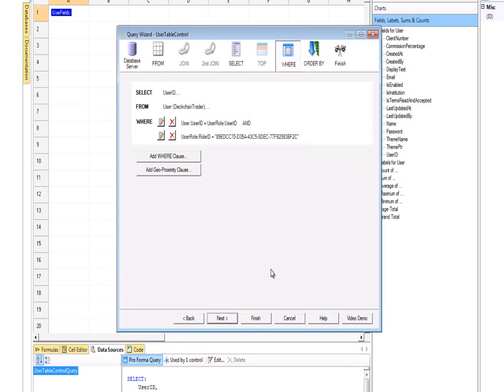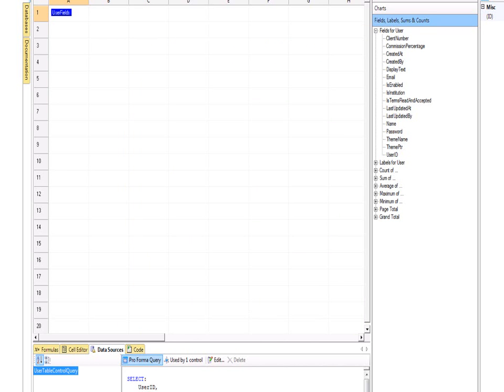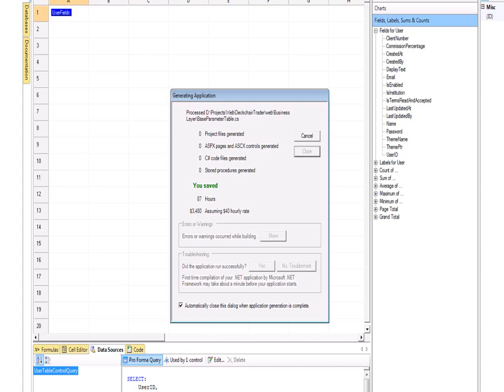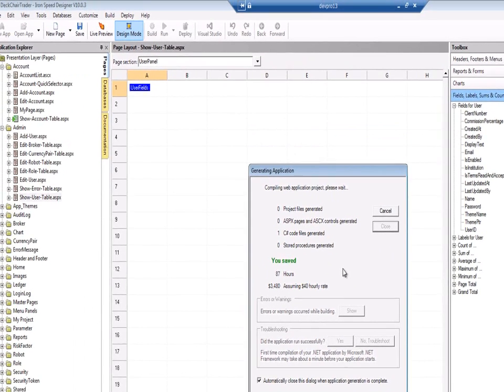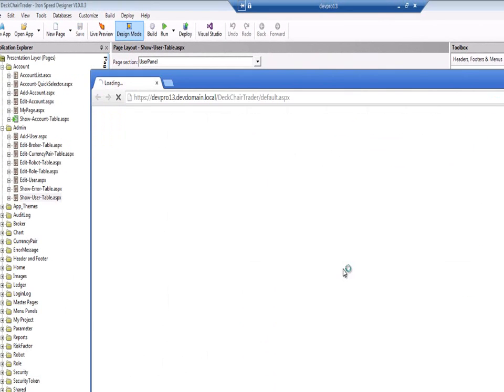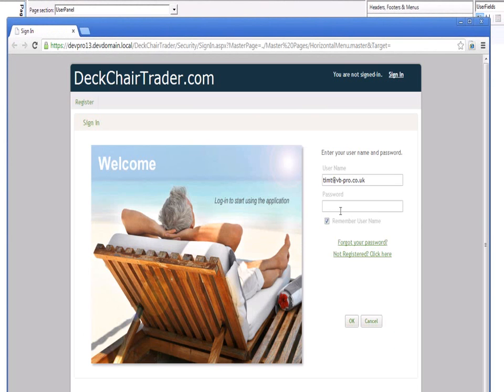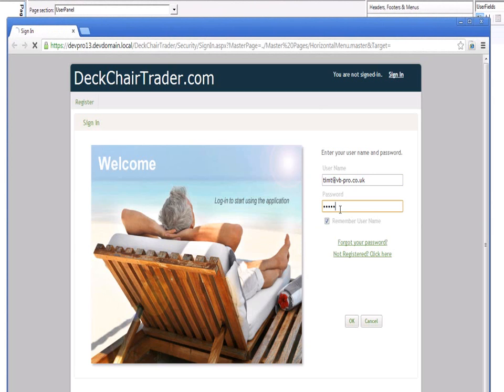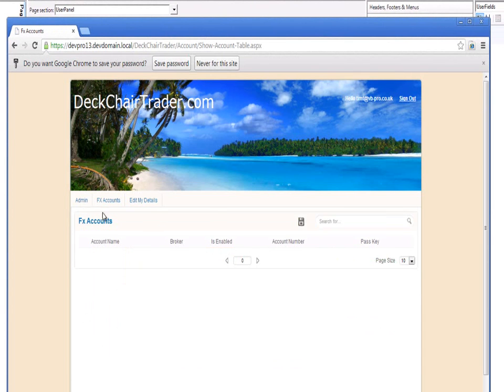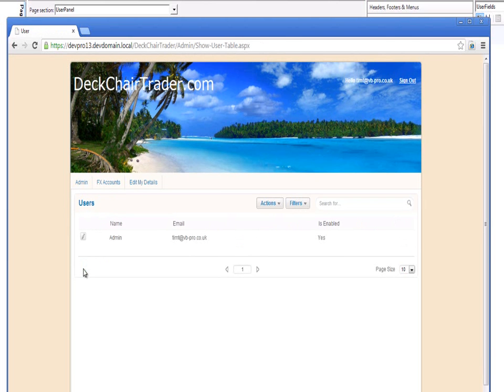So the full where clause will be something like the user ID is equal to the user role ID. And the user role role ID is equal to this long GUID. That's essentially what we want. So this time if I next and then finish. And build and run. If I log in again I should be able to this time go to the user table. And see only myself as the administrator. Because there is only one admin on the system. And all the others. The basic user roles will be filtered out. So users. And there it is. It's just one item in that list.